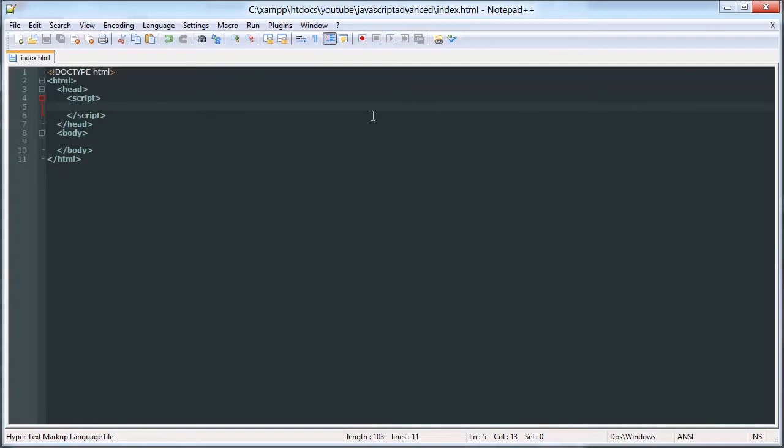We're going to create an array and we're going to populate it with some numbers, pretty random stuff.